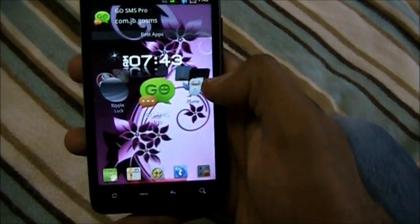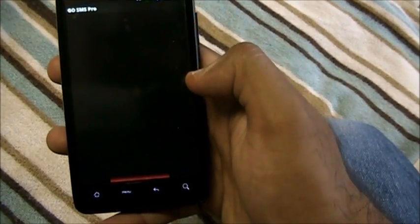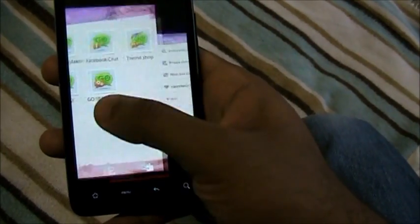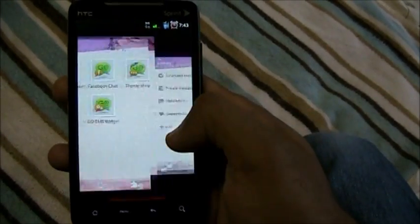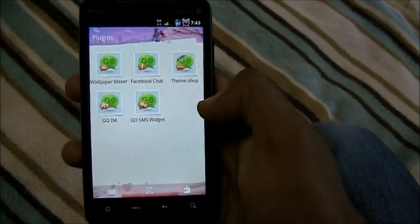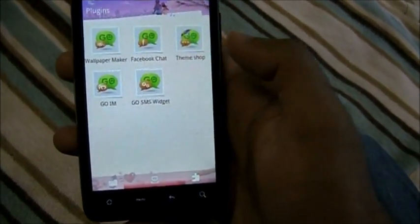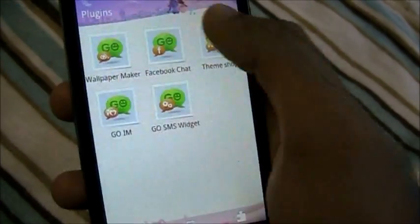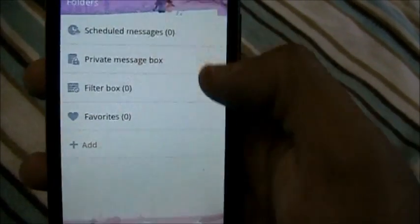Next up we have Go SMS, which is basically an SMS or message replacement. I can switch from screen to screen — these are my messages, these are my folders. I can go into my Facebook chat right from here, the theme shop to change themes, instant messenger, and even a Go SMS widget.